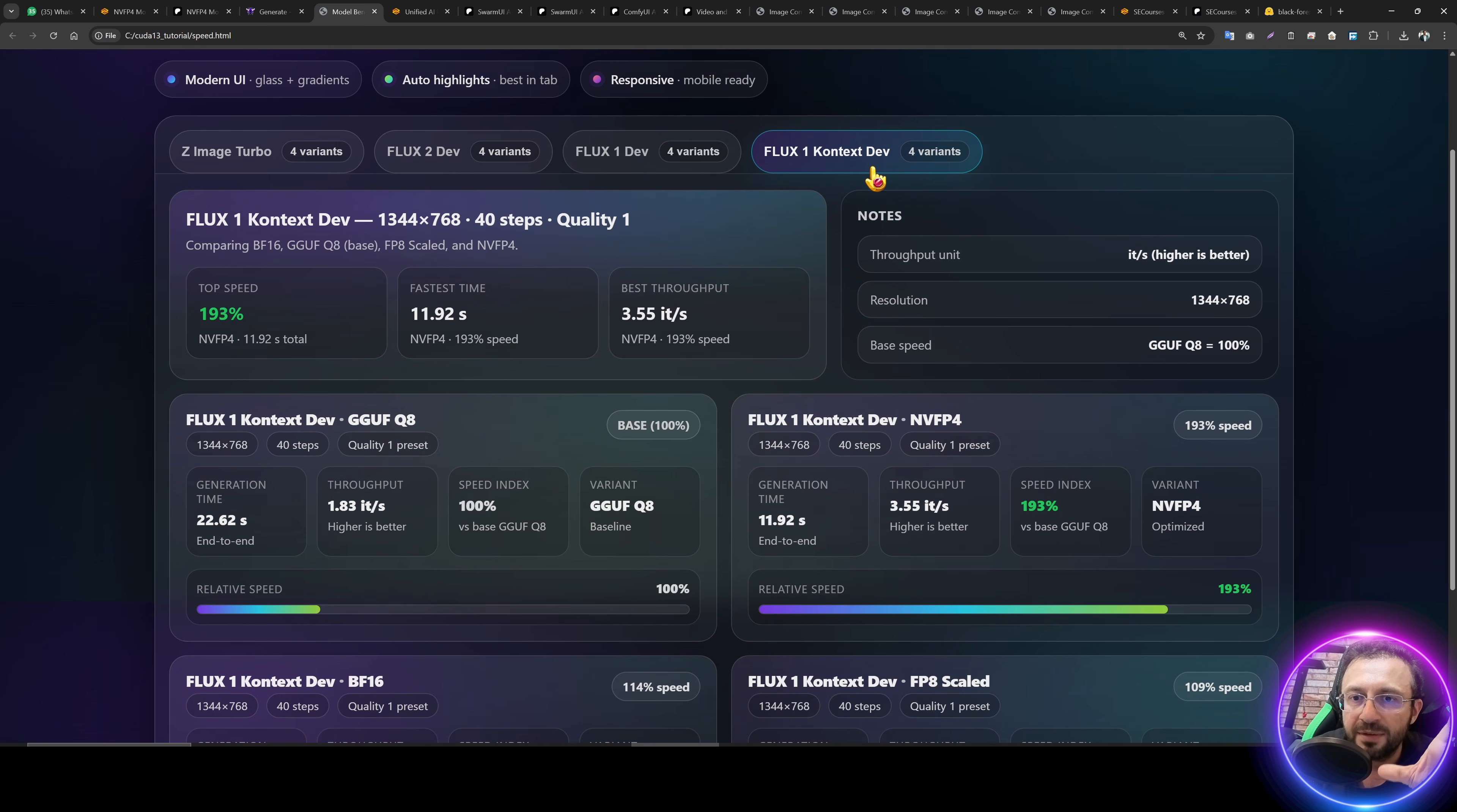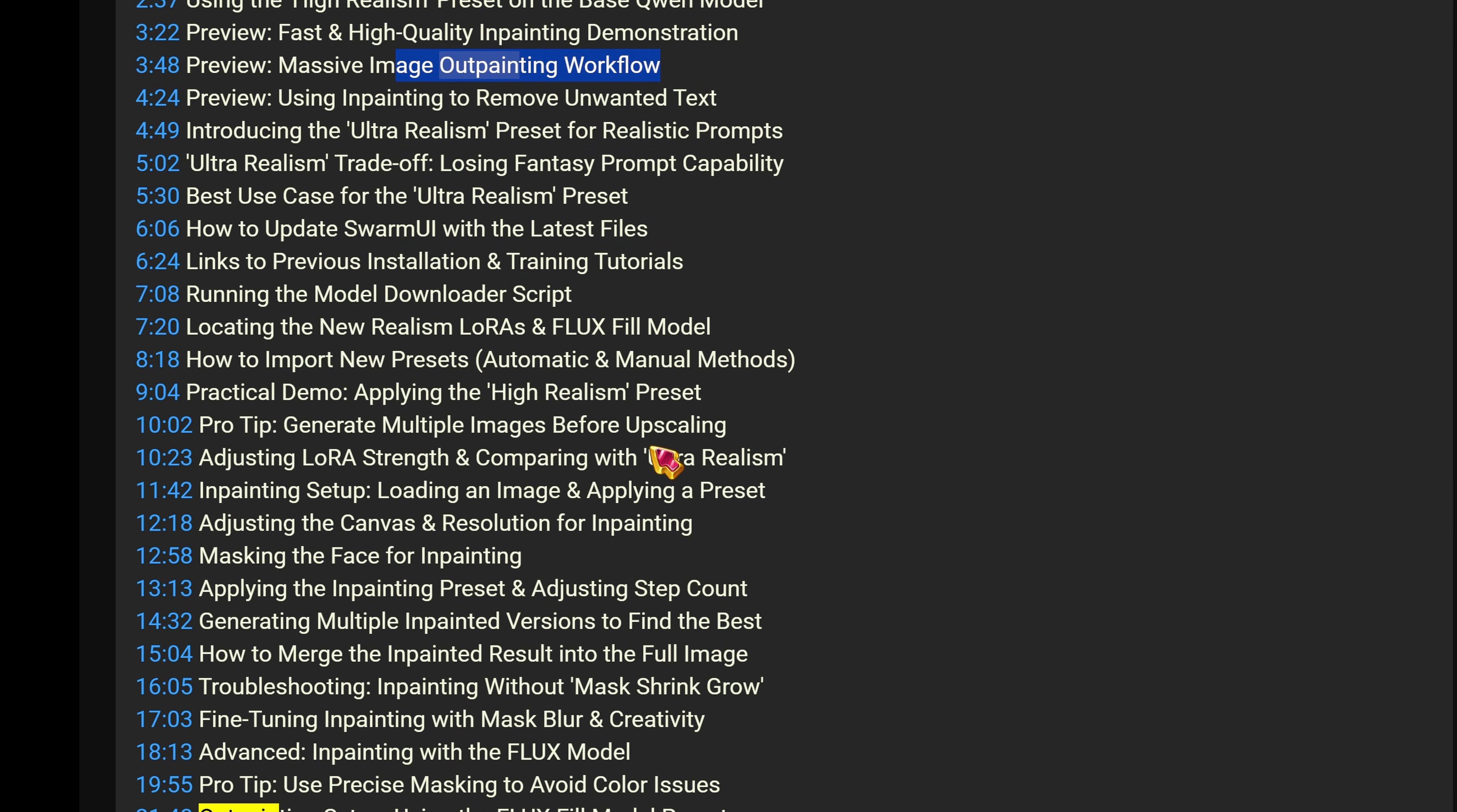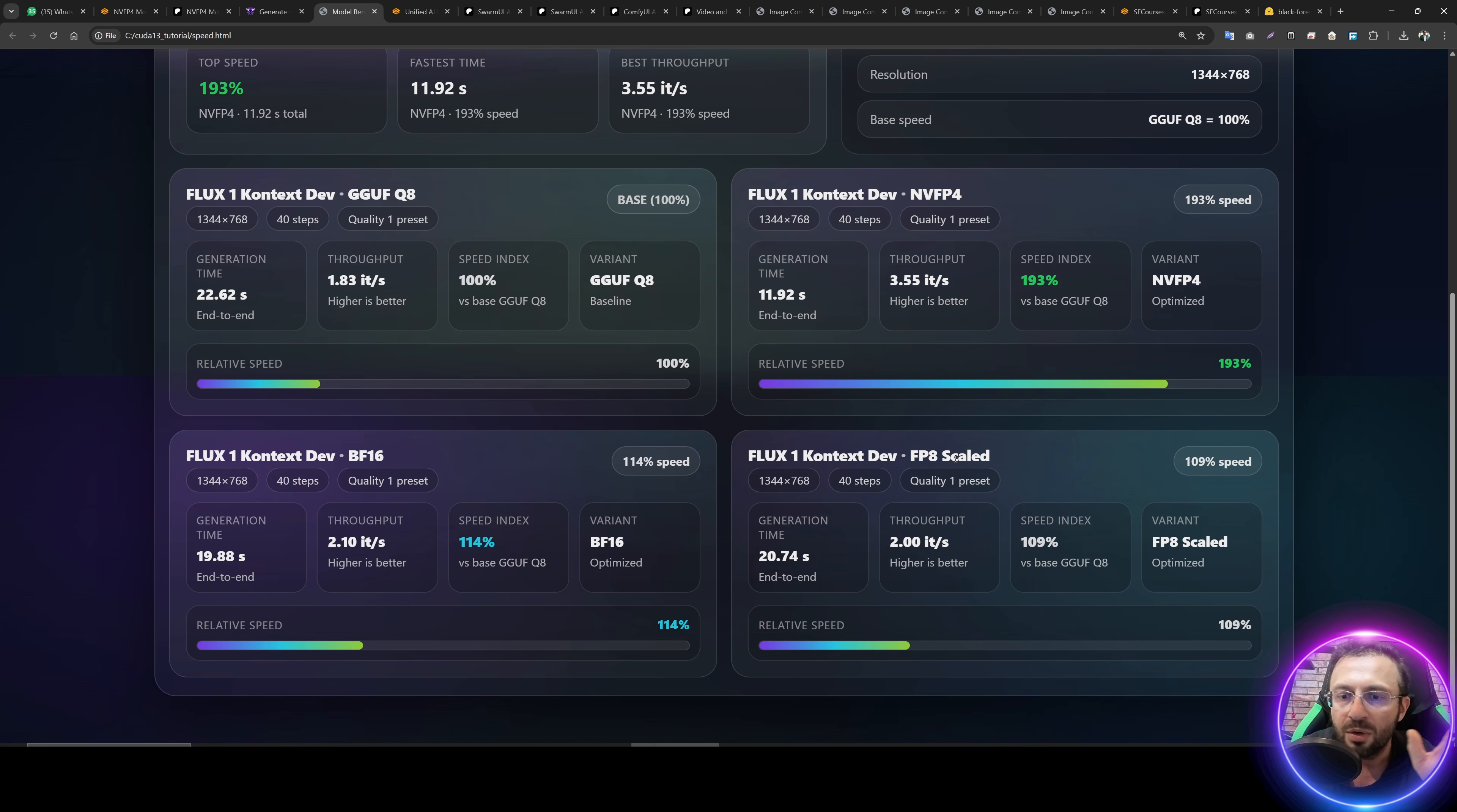So let's also look at the Flux Context Dev model, speed differences, and quality differences. This is editing model. If you don't know how to use this model or what it does, I have an excellent tutorial for it. The link will be in the description of the video. This tutorial, when you open this tutorial, and when you look at the video chapters, you will see how to do outpainting, how to use Flux Context to fix images, and more information. This is a really good tutorial. So I recommend you to watch this tutorial as well if you don't know how to use this Flux Context Dev model. So we see that GGF Q8 speed is 1.83 IT per second. The NVFP4 is 93% faster than GGF Q8. BF16 is 14% faster than GGF. And FP8 scale it is almost same as GGF, only 9% faster. So you can use GGF or FP8 scale it for this model. NVFP4 is very fast. But what about the quality difference?